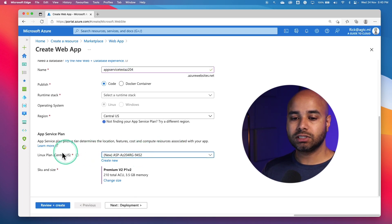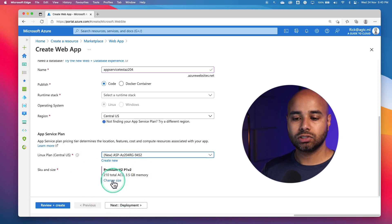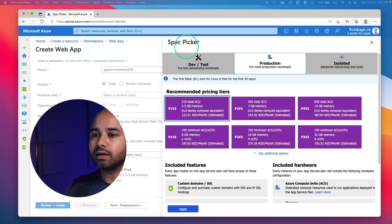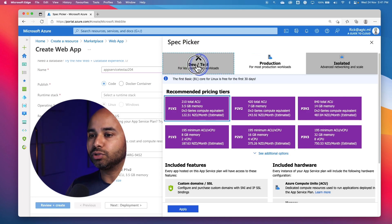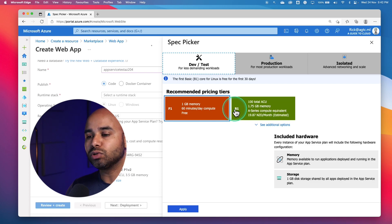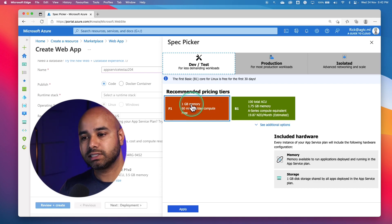So when you create an app service, the app service plan is created for you and you would be able to change the SKU size here. Click on change size — this will give you the ability to choose a different size. As you can see, there is a specification picker. This gives you the ability to choose whether you want a dev test environment, which displays the different types of pricing tiers you can choose. For mostly testing and learning, I would recommend you to pick a plan from this dev test environment.